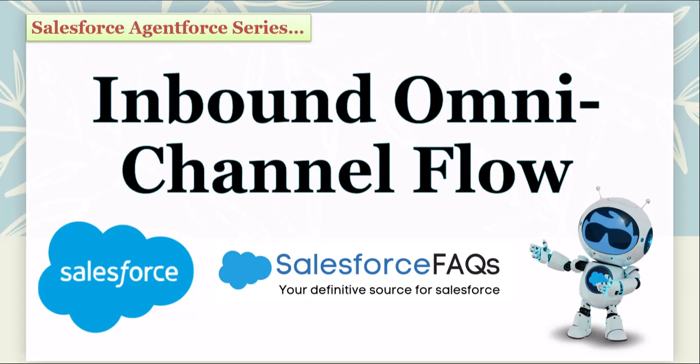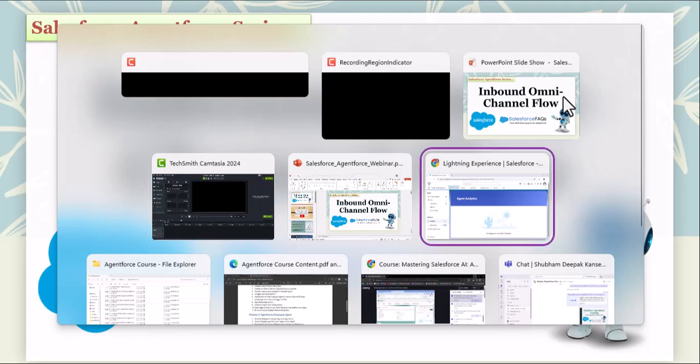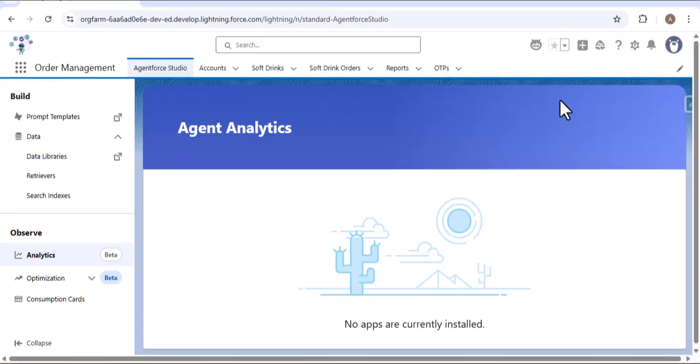Let me navigate to the Salesforce org. The inbound omni-channel flow is used whenever we create and deploy any service agent on an external site or public-facing site. Whenever a customer raises a request to an AI agent, routing that request from the external site to the AI agent is done by the inbound omni-channel flow.